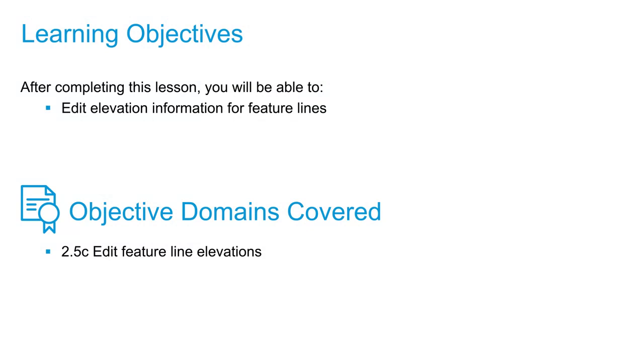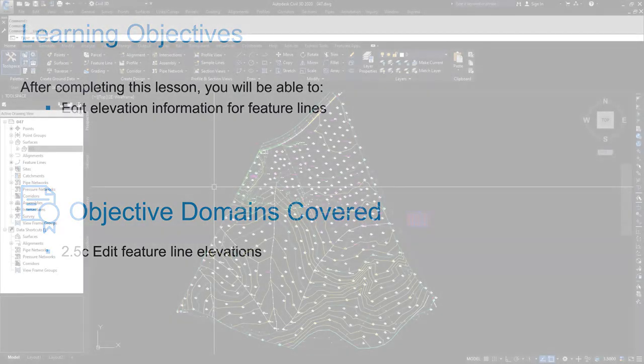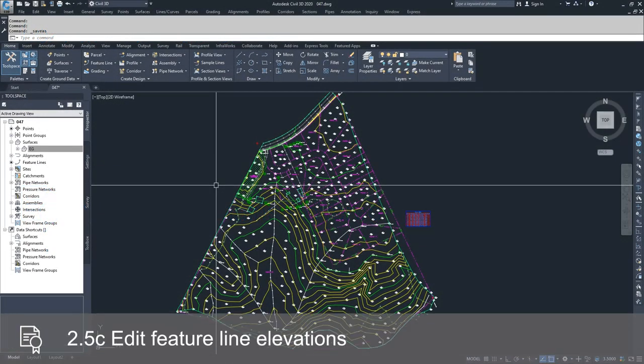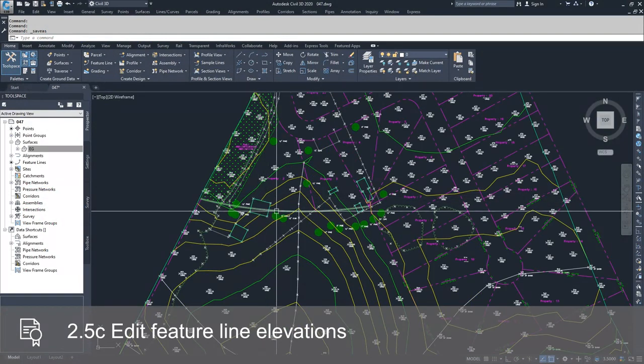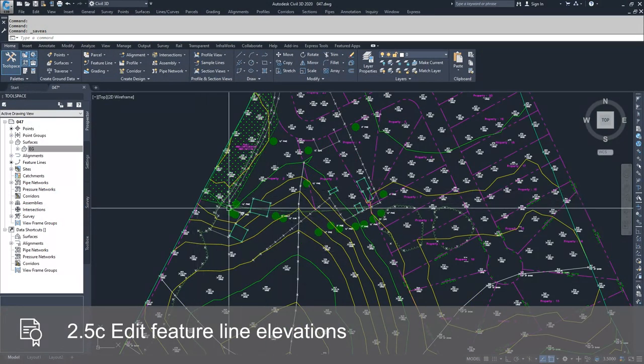In this video, we're going to talk about editing feature lines, specifically editing elevation information for feature lines. Just as we did in the last video for horizontal alignments, we're going to go to the feature line that we have created along this property boundary.